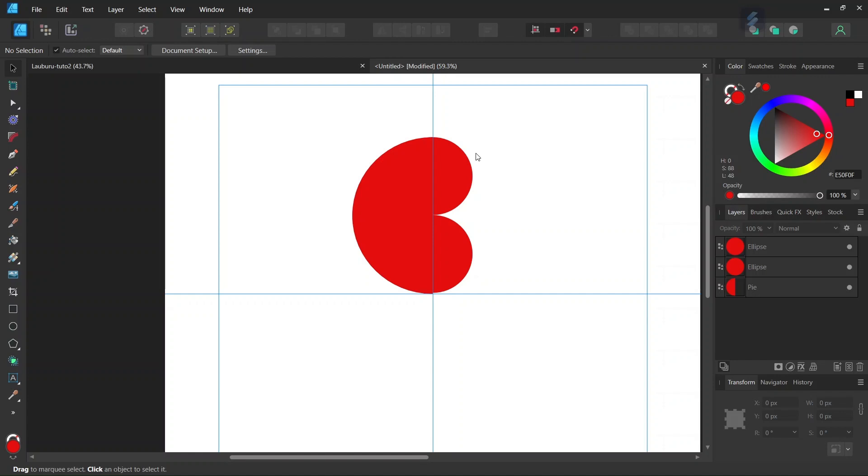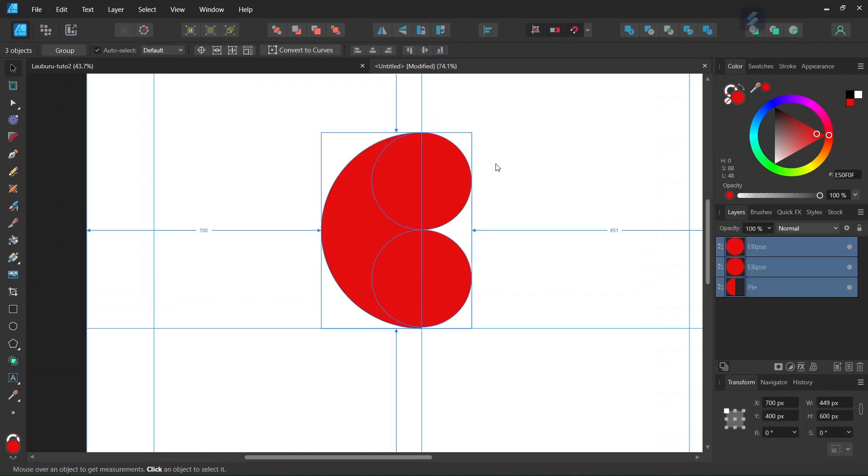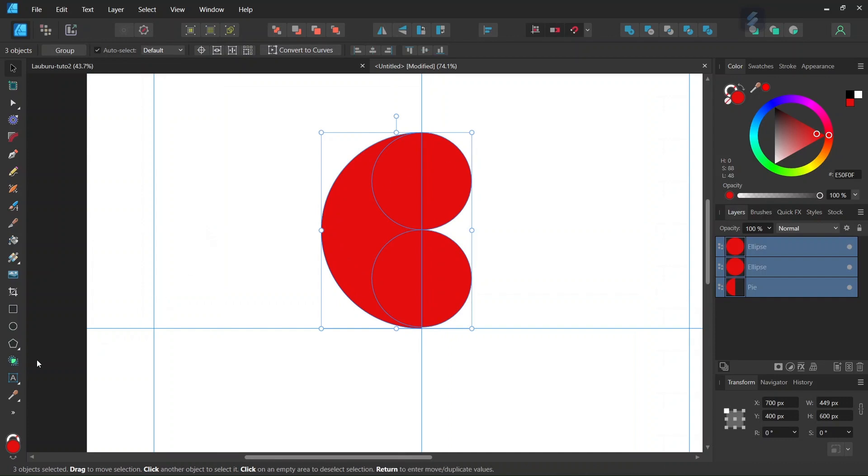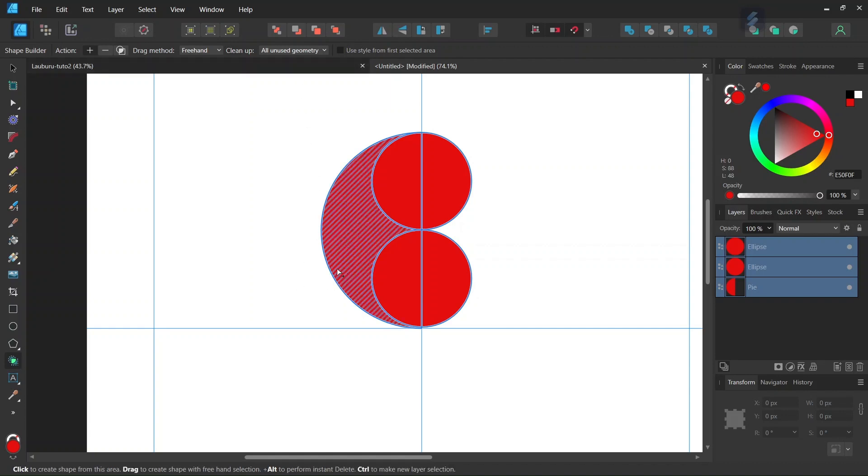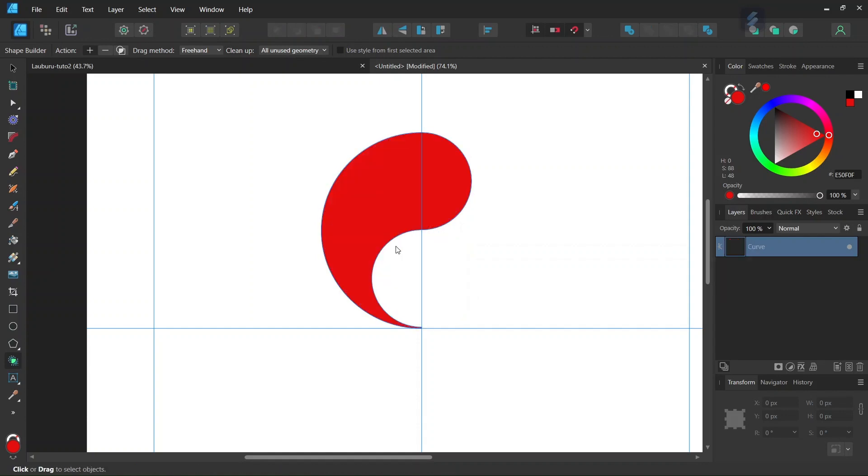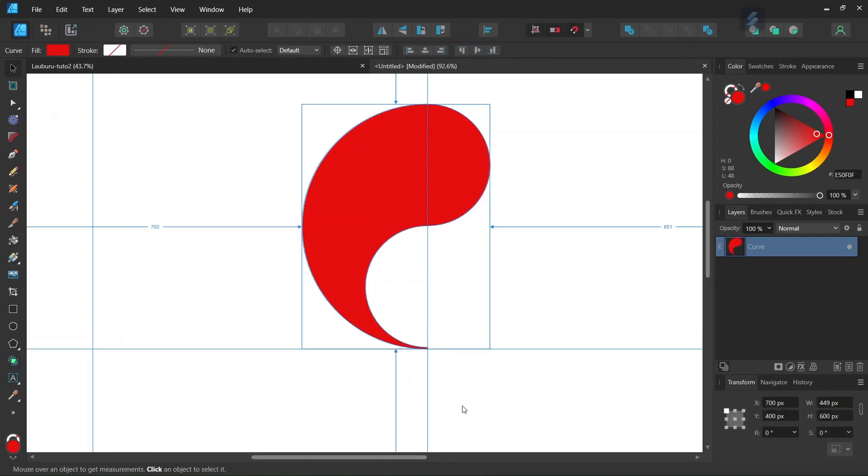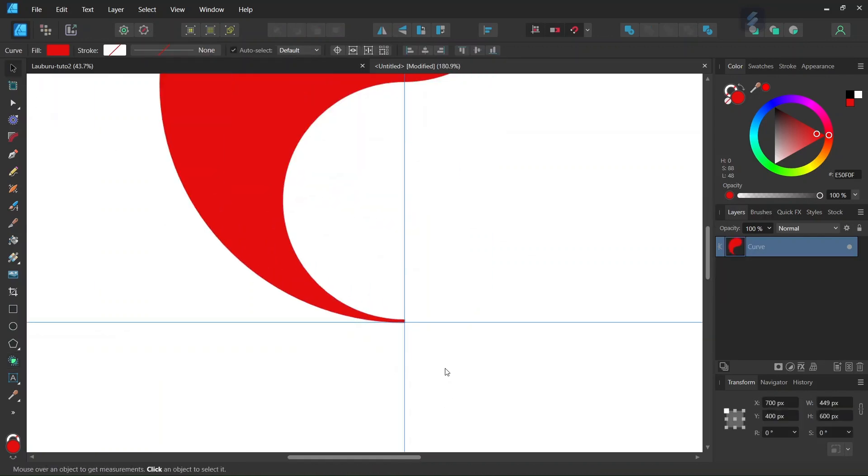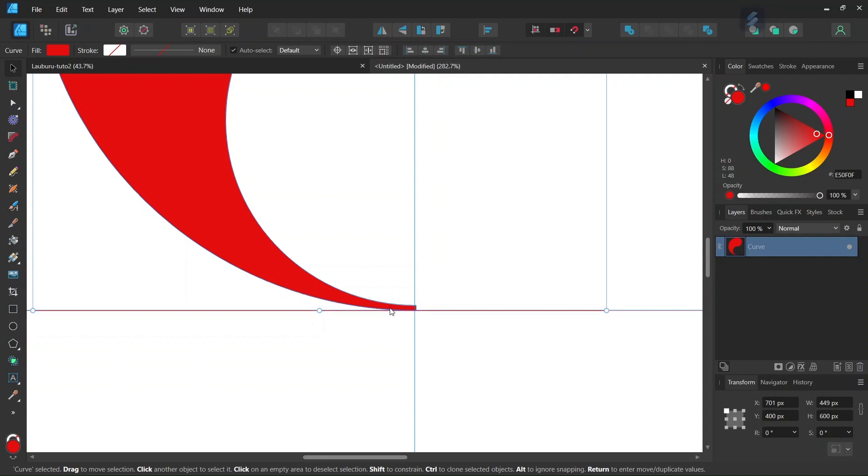Now we have all the elements needed to create the first branch. We press Ctrl A to select all elements, then go to the Shape Builder tool. We set the action to plus and clean up all unused geometry, then create a comma shape. We take the move tool and position the comma so that its lower extremity is centered on the horizontal axis.